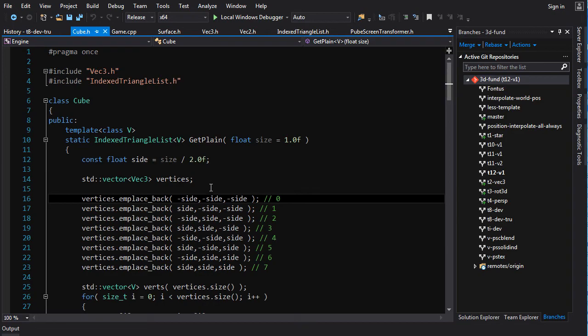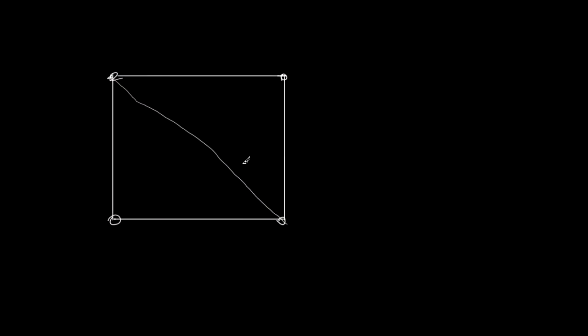There's a couple things that need to happen for us to be able to do this. Now, the way we achieve this effect is pretty simple. All we do is we take all the vertices of our geometry, and we apply some kind of Y offset to them, either moving them up or down by a little bit. And then that gives you the wave effect.